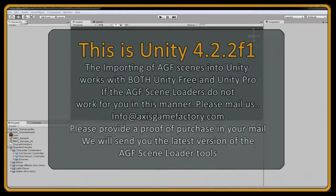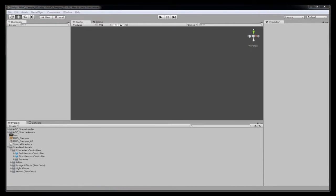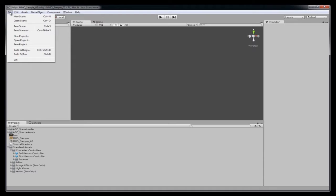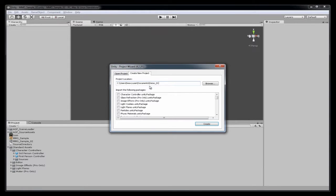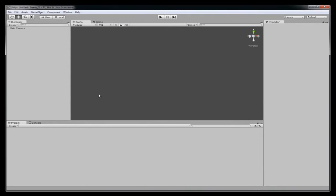So what I'm going to do first is go to File, create a new project, and give my project a name. We'll go ahead and call this demo 01, create. Now you see we have a new clean Unity project here, nothing in it. I'm going to delete this main camera from the hierarchy.